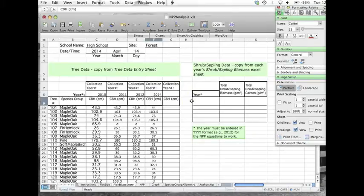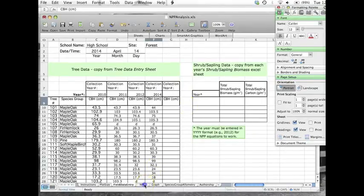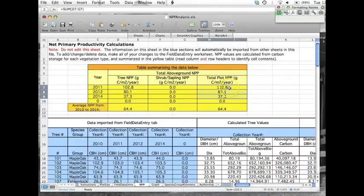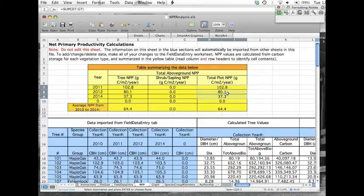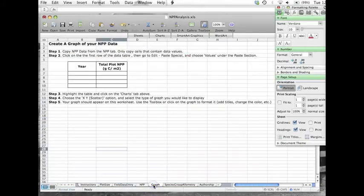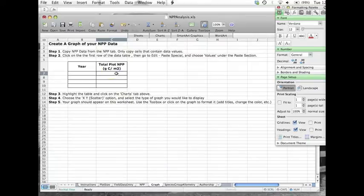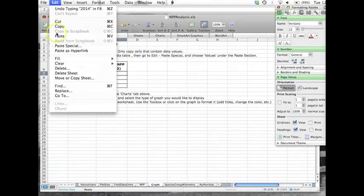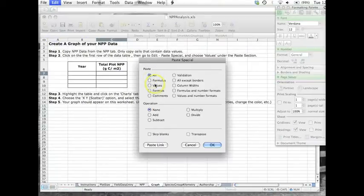If you would like to make a graph of your NPP data, copy the total plot NPP values from the yellow table. Then go to the graph tab, click on the top row of the table, and go to edit, paste special, and then choose values.